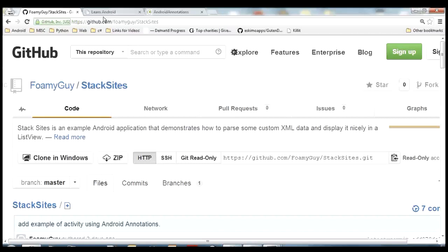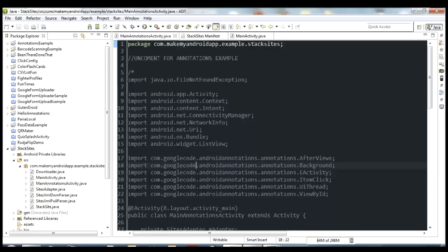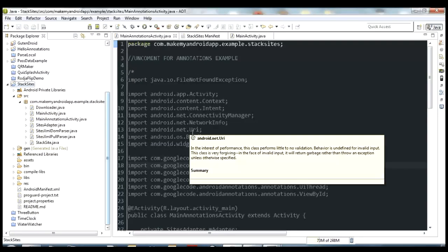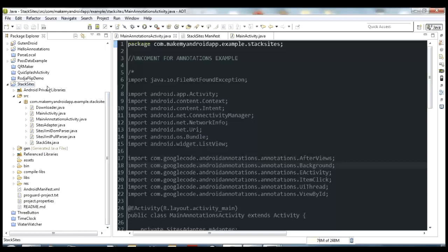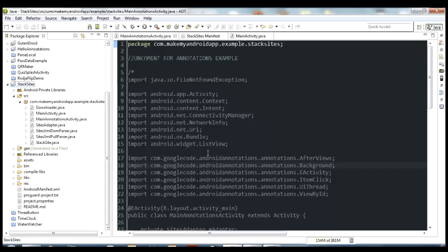Go ahead and come over to GitHub, grab the source code, get it downloaded and imported into Eclipse, and then we'll go from there. Once you get it imported, you'll have to do a couple of things to switch it over to the annotations version. I built this project before the annotations video and was demonstrating XML parsing, so in the original iteration I did not use Android Annotations. I've commented out essentially everything to do with annotations, so you need to uncomment a few things to switch it over.